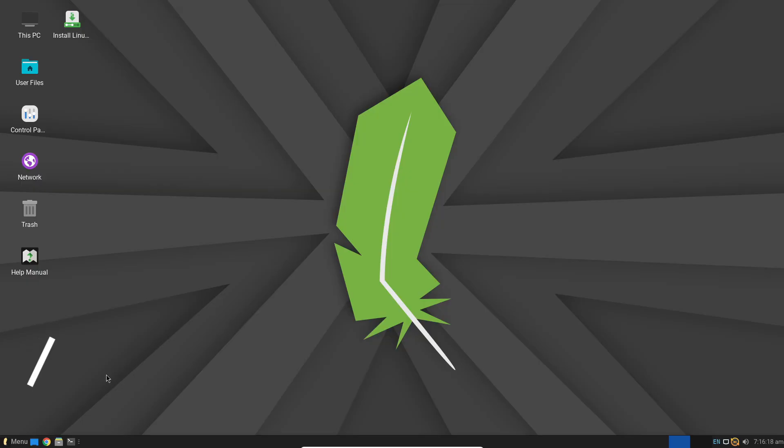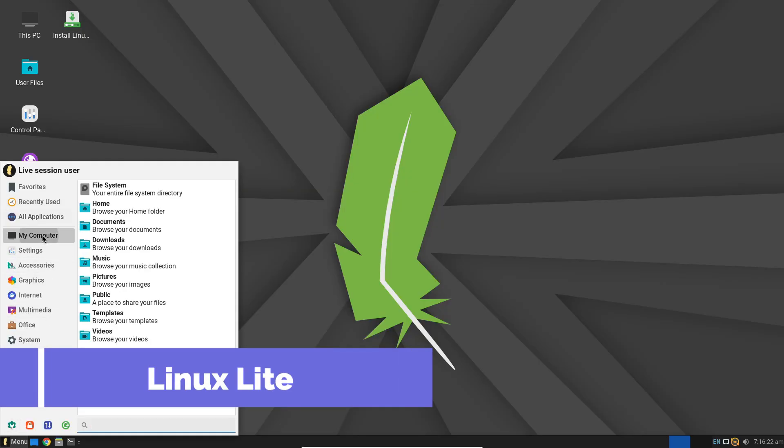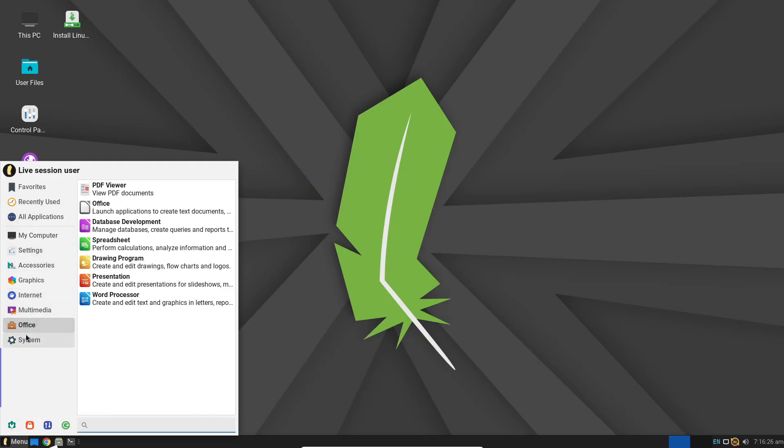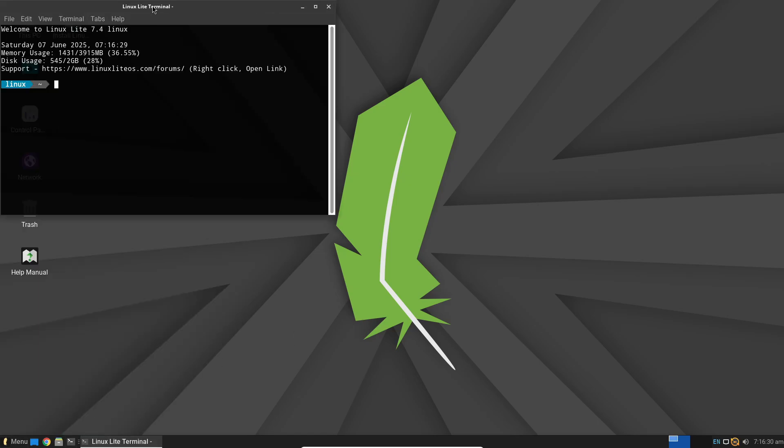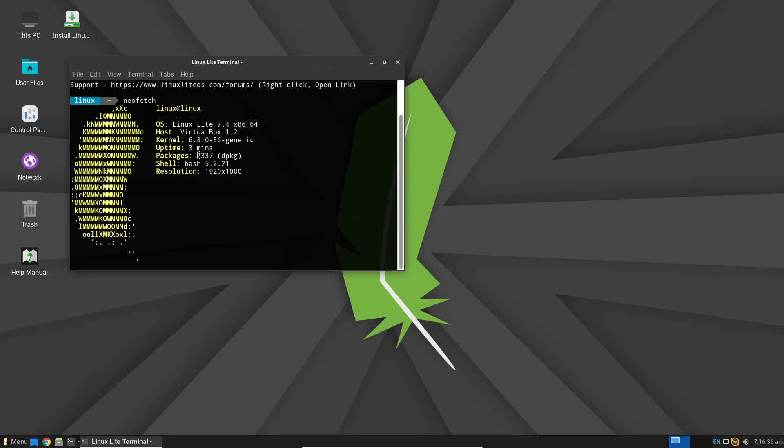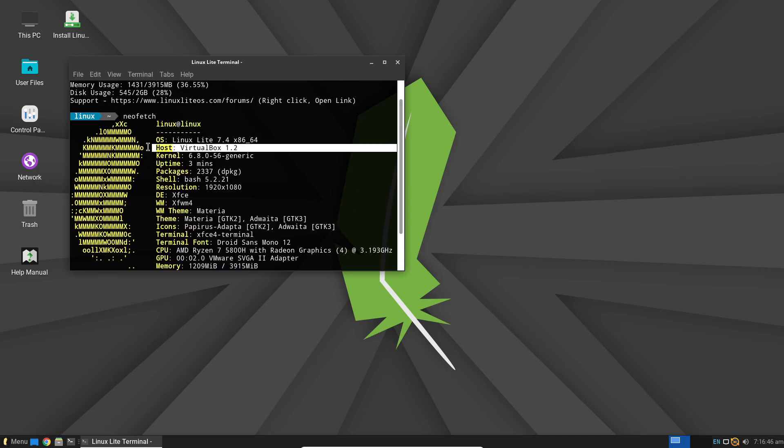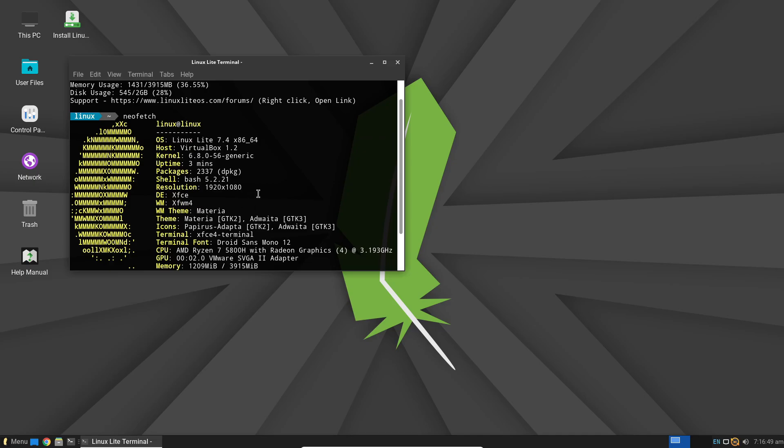Let's get started. Linux Lite is tailored for Windows users moving to Linux. It uses the XFCE desktop environment, which combines familiarity and efficiency, featuring a start menu-style launcher, taskbar, and system tray, custom tools, light software, light tweaks, and light updates.